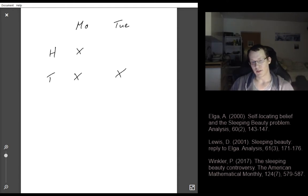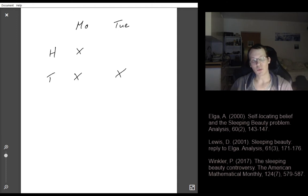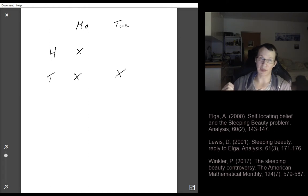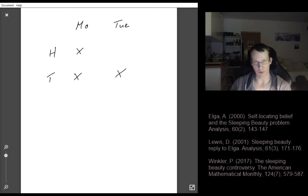Sleeping Beauty goes to sleep on Sunday and is woken up on Monday, and maybe on Tuesday. After that she will be put back to sleep with a drug that makes her forget everything. When she wakes up she does not know whether it's Monday or Tuesday, and she also doesn't know what the coin came up.